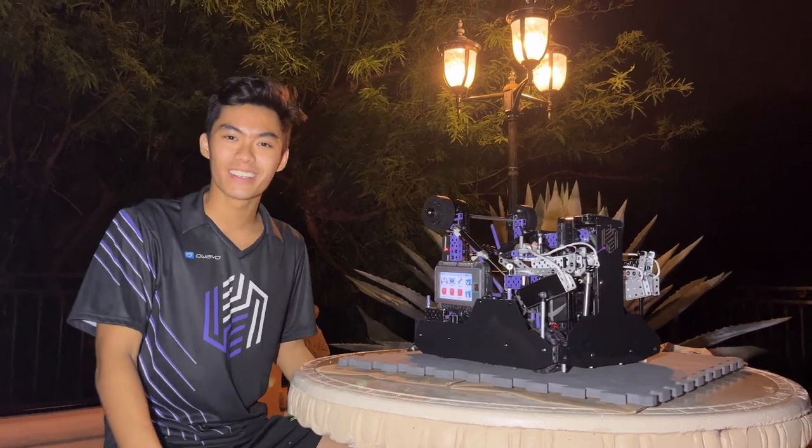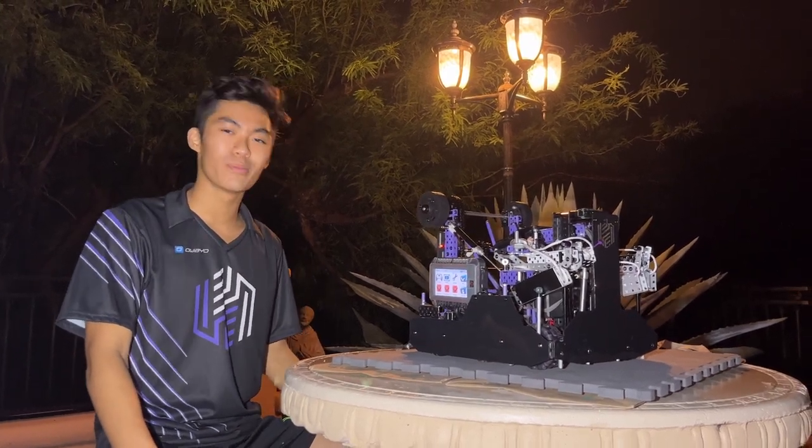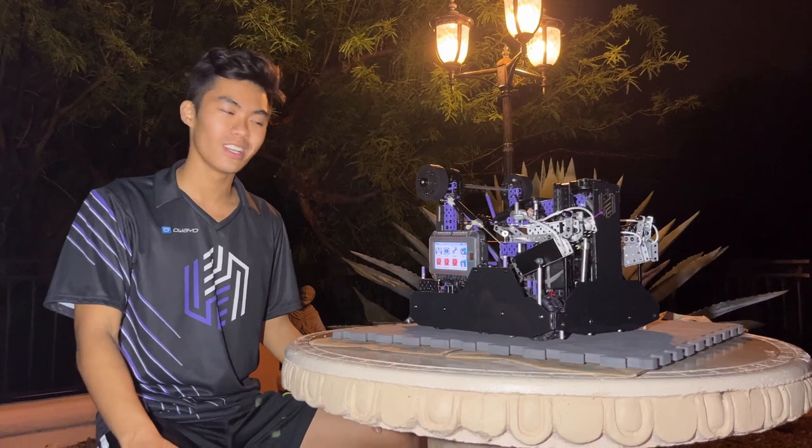Hi guys, this is Ben from 606X, and today I'll be explaining our drivetrain and catapult.